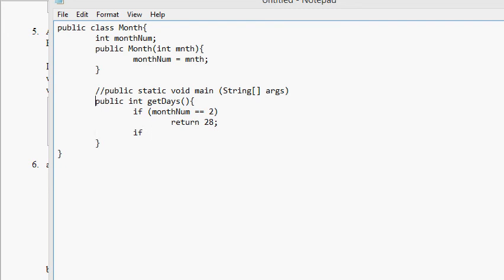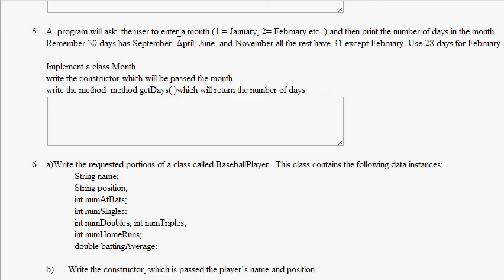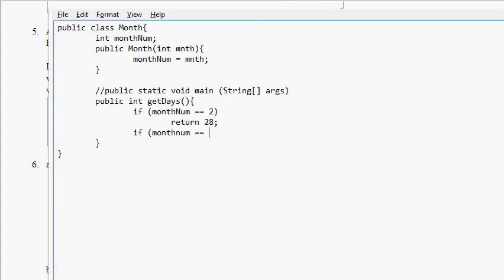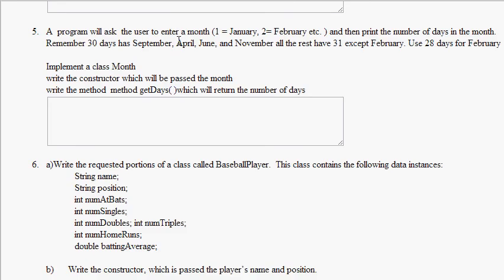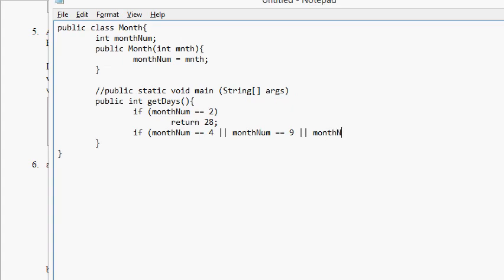If monthNum equals, we have September, April, June, and November. April is 4. monthNum == 4 or monthNum == 9 for September, let's change this so it's properly capitalized. Or monthNum == 6 for June, or monthNum == 11 for November. If all of that, return 30.